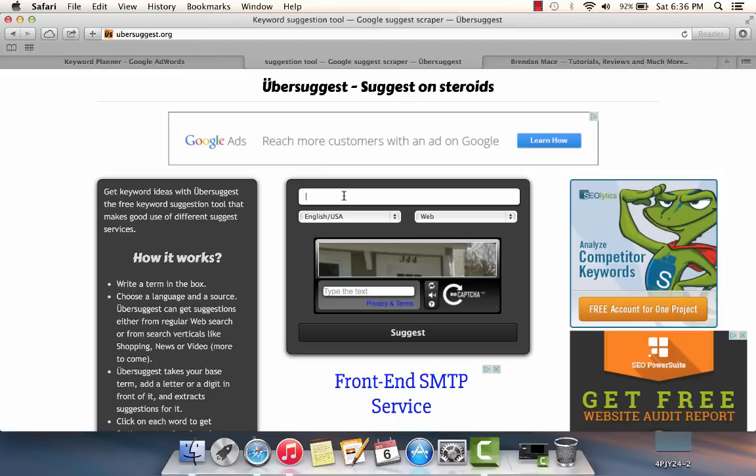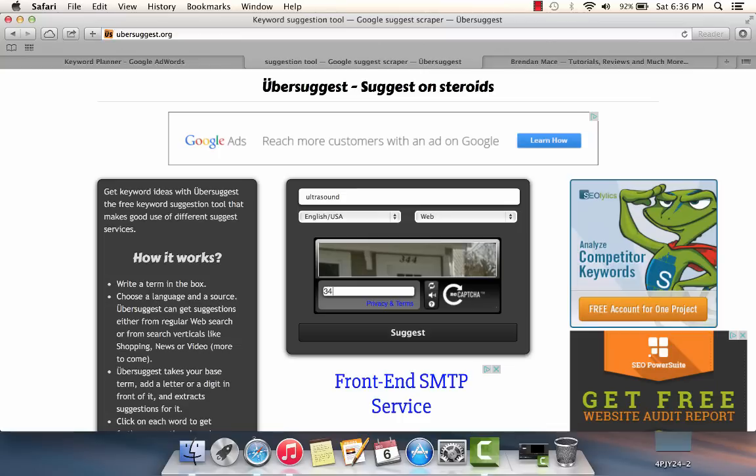If you Google search ubersuggest, you'll get to this website here. In this video, I'm going to use ultrasound as the example niche that we're going to use.